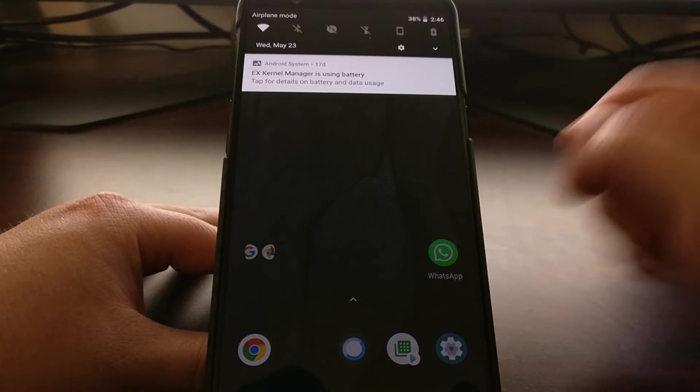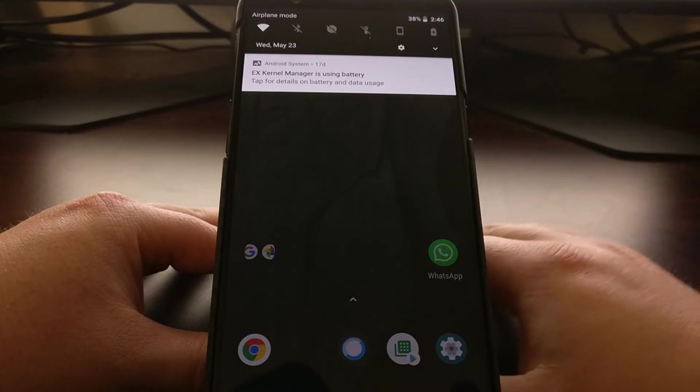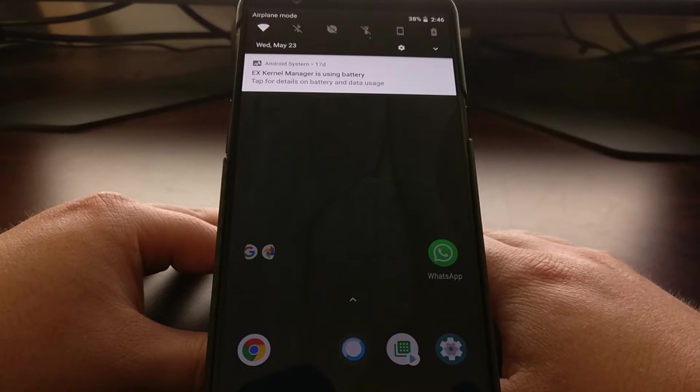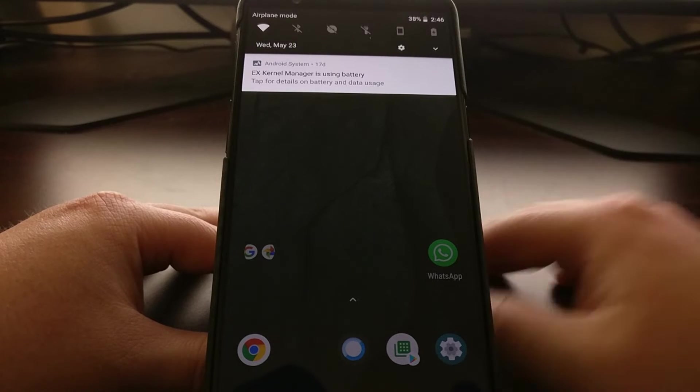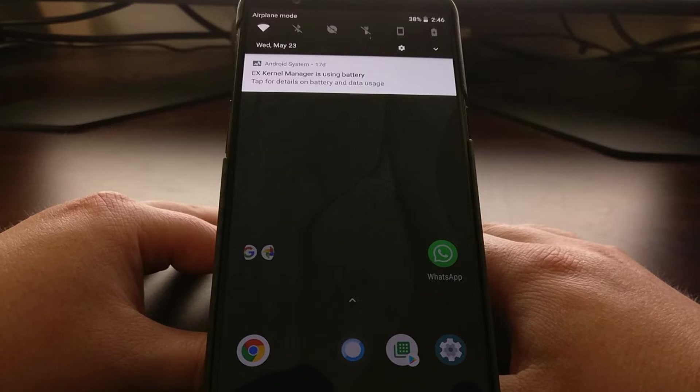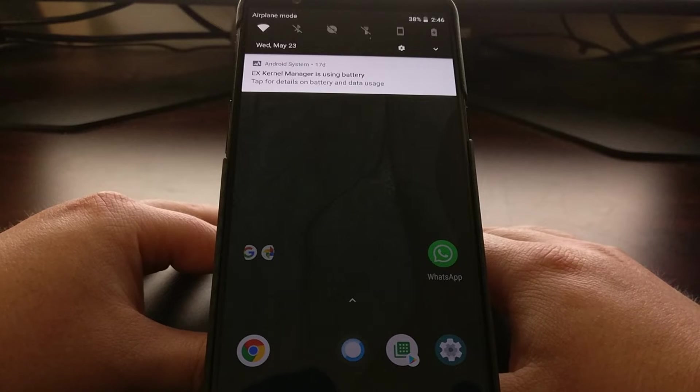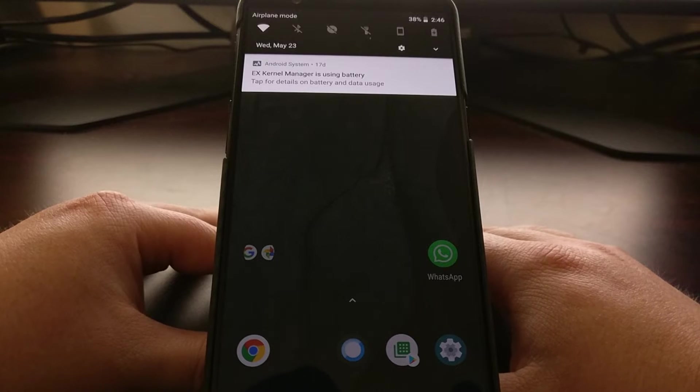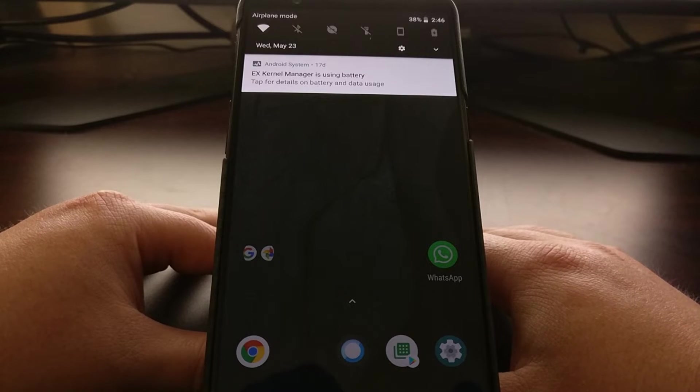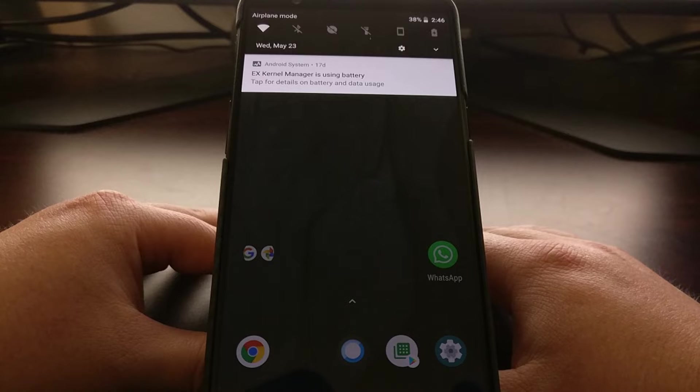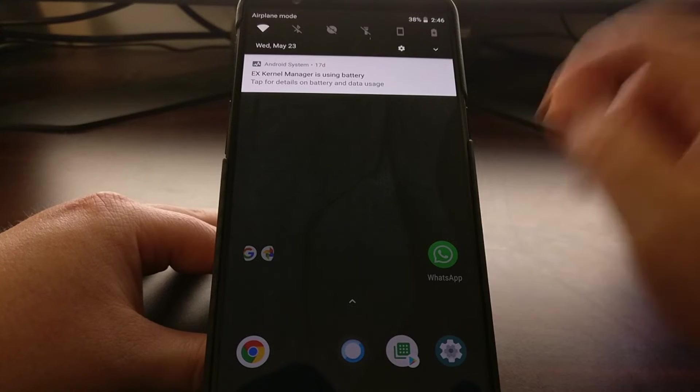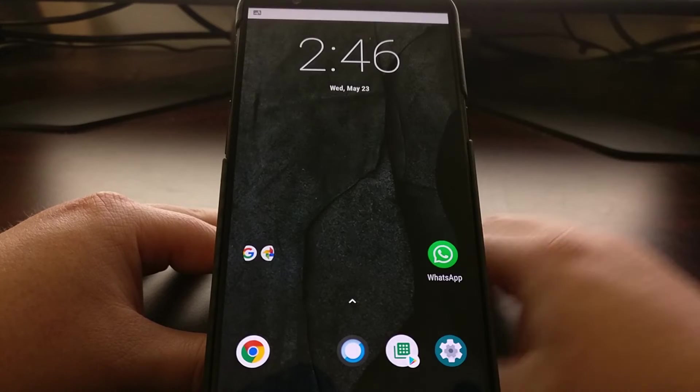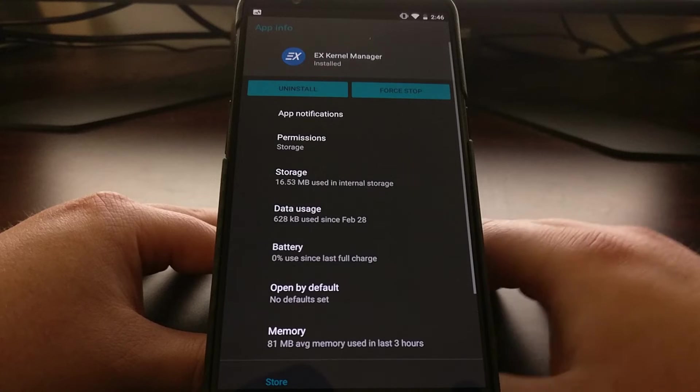The notification comes from the Android system and tells you that a certain application, in this example the EX Kernel Manager, is using the battery. You can tap on this to go into the battery details for that application.